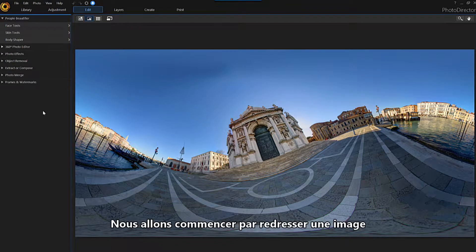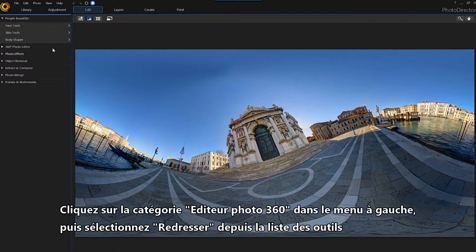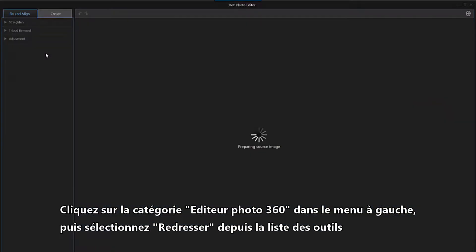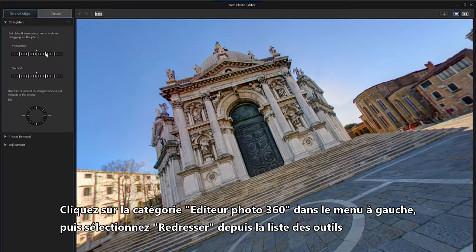We'll begin by straightening the image. Click on the 360 photo editor category in the left menu, then select Straighten from the list of tools.